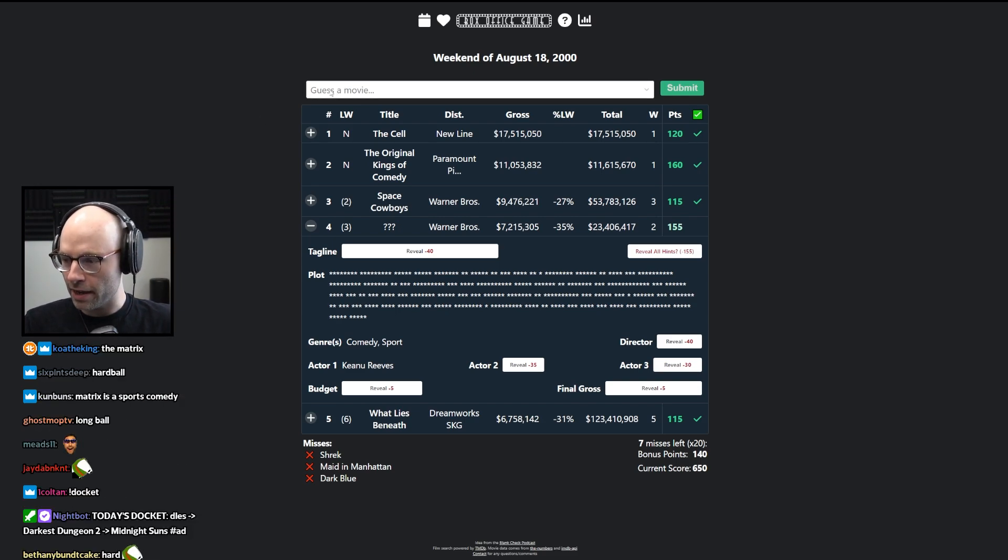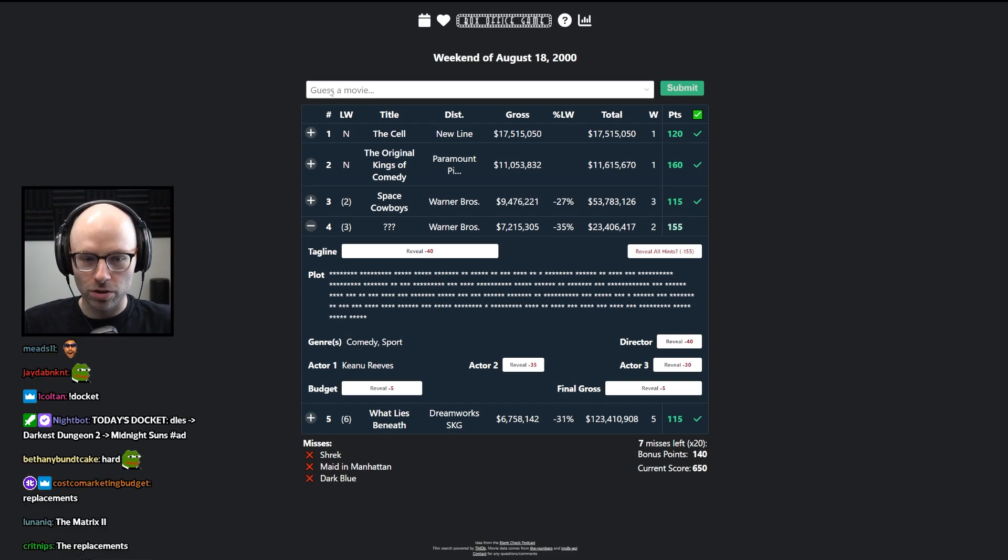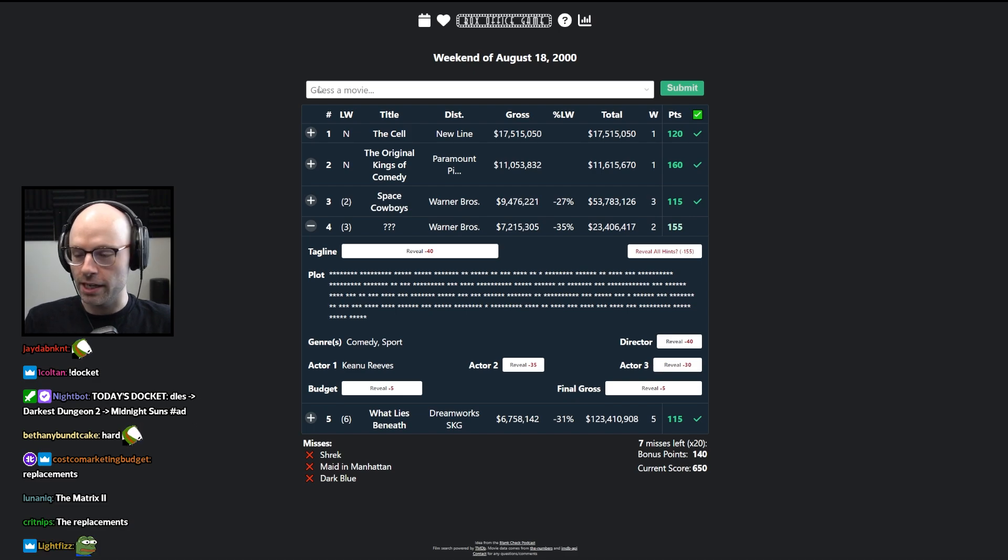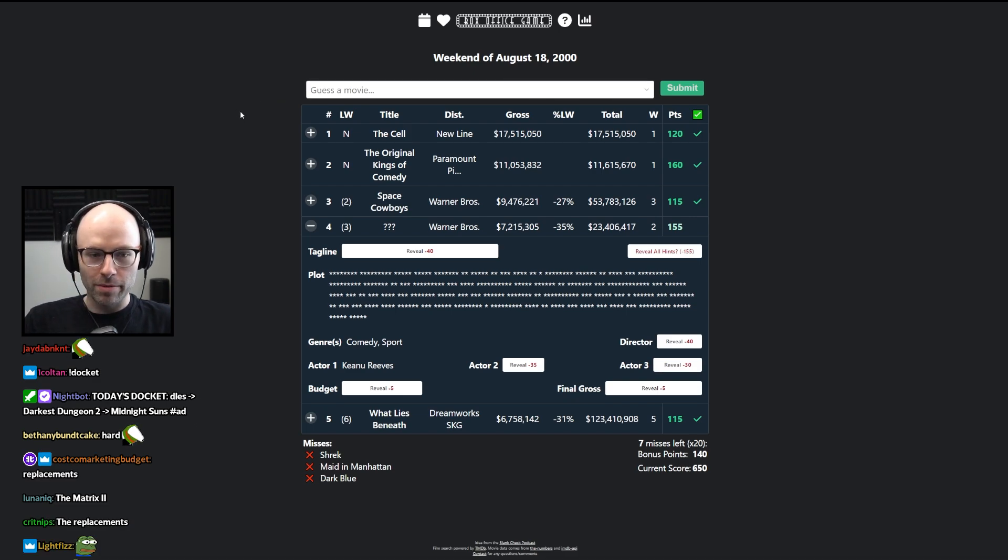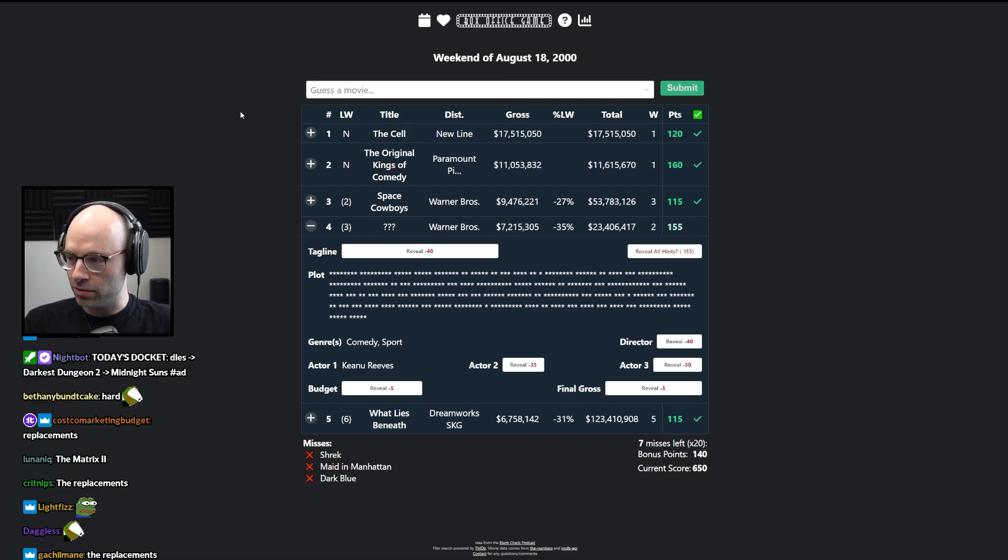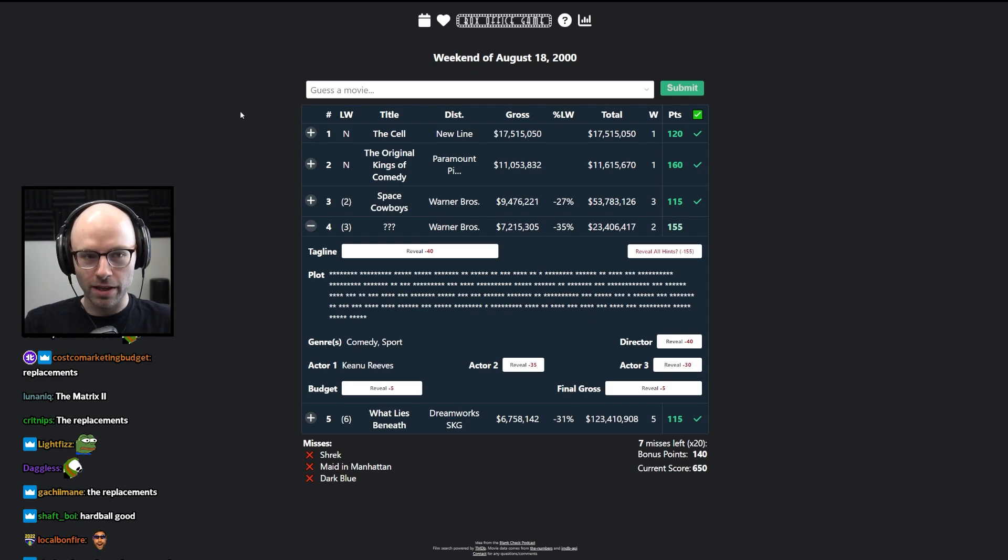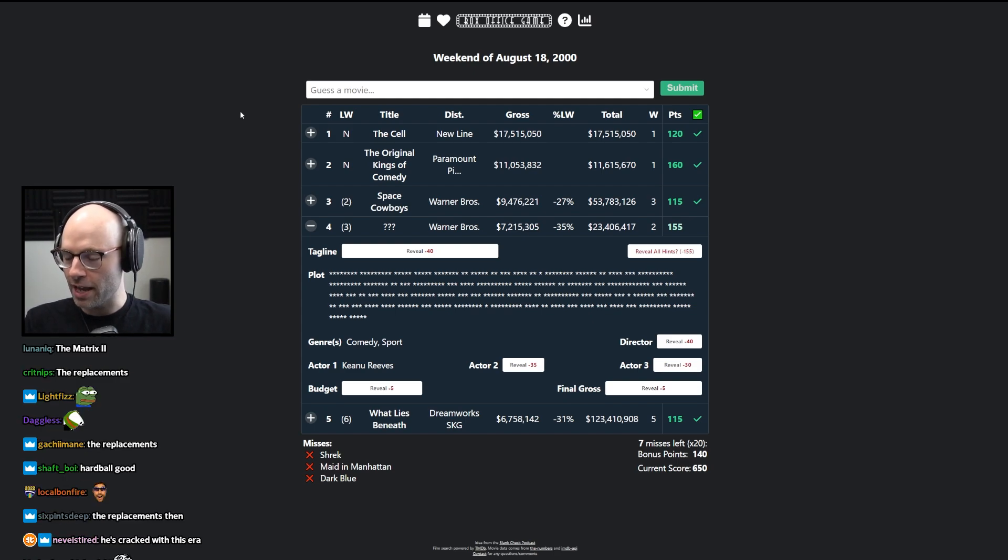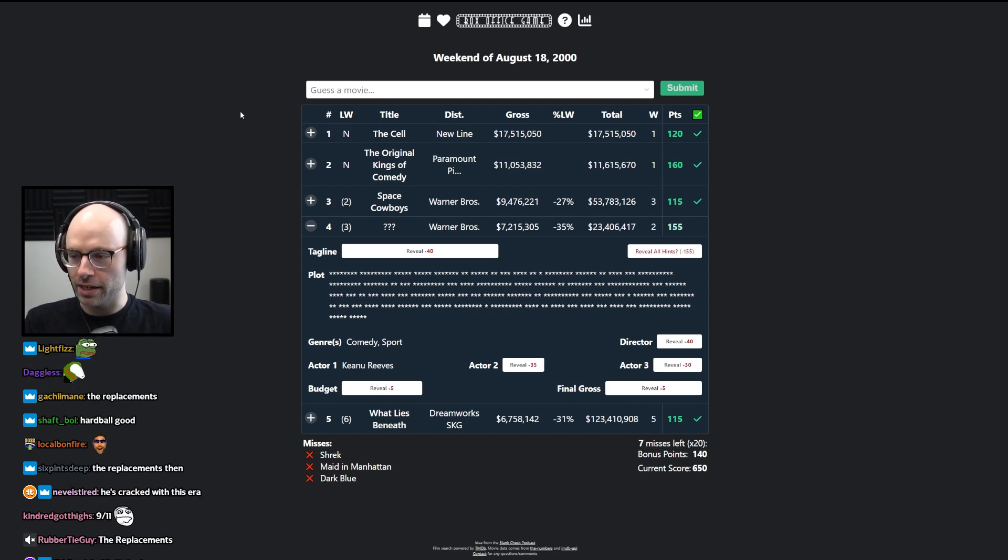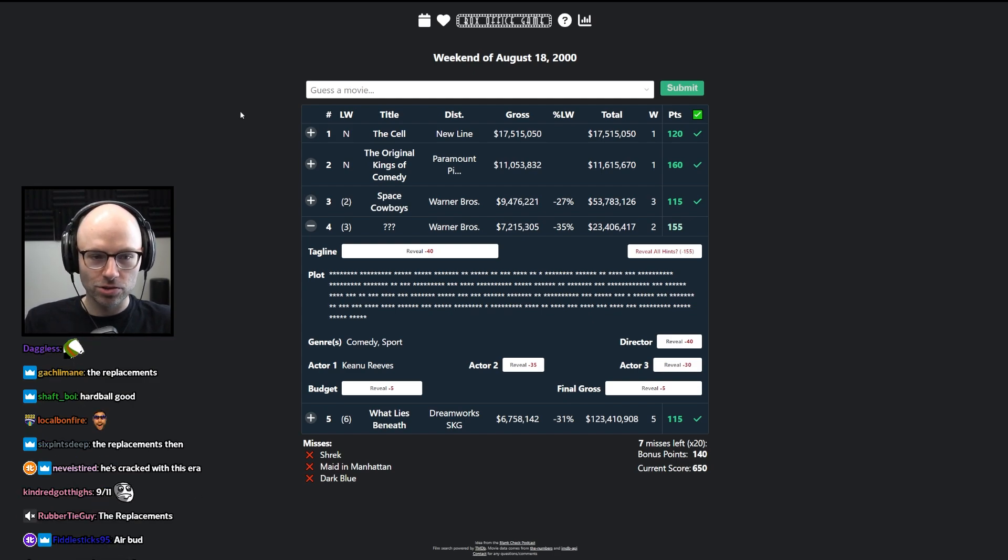Because I remember hardball opened the weekend after 9-11. And my parents, I mean like everybody else in the world, we were watching CNN like 22 hours a day. And I remember they trotted out like the movie analyst and they were like, what do you think the effect of 9-11 is going to be on the box office?